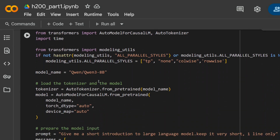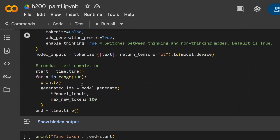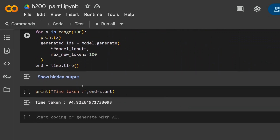I've already executed the experiment so we don't need to spend time waiting in the video. The code remains the same in both cases — the prompt is 'give me a short introduction to large language models, keep it very short, one line only.' The time taken for 100 iterations of Qwen3 8B on H200 is just 94 seconds — less than one second per iteration.